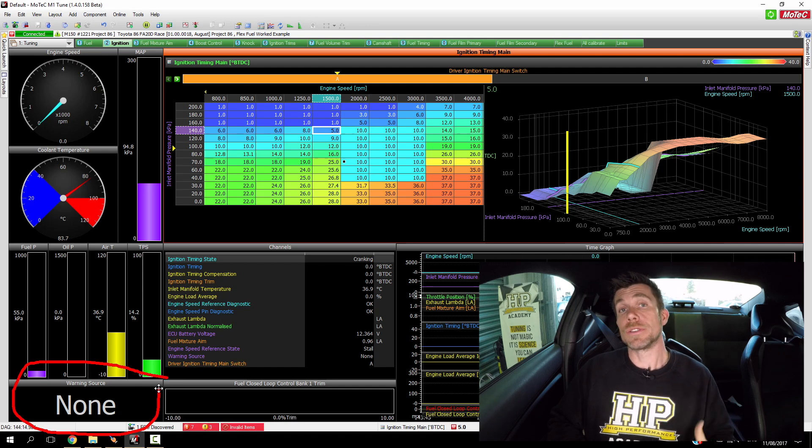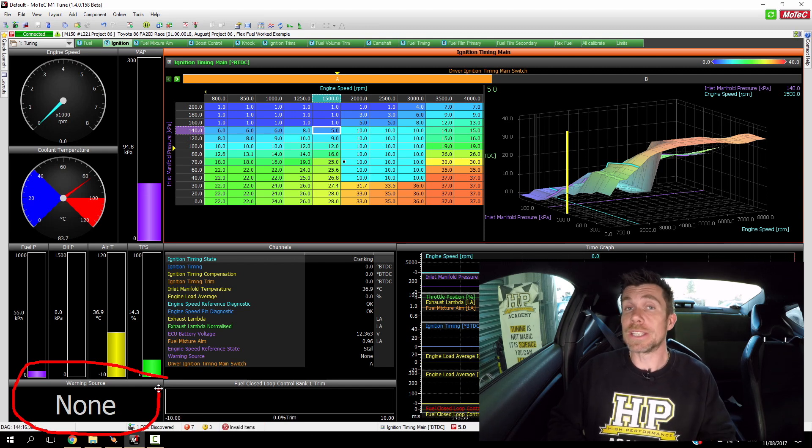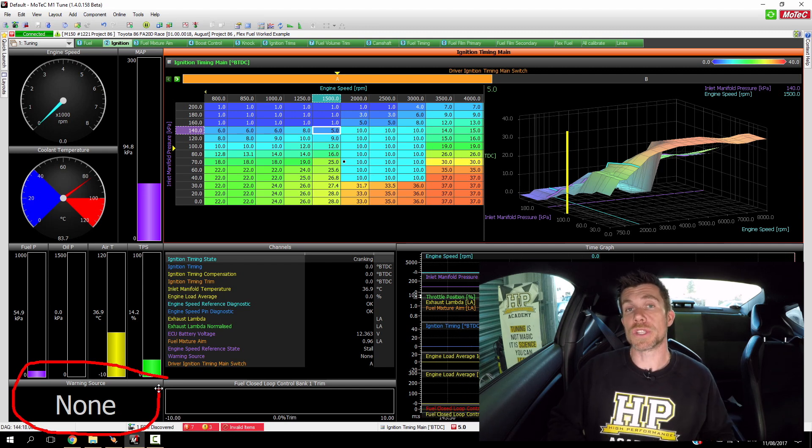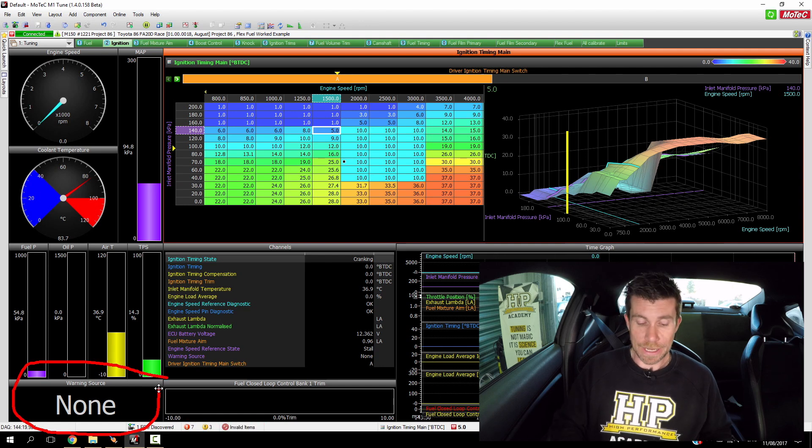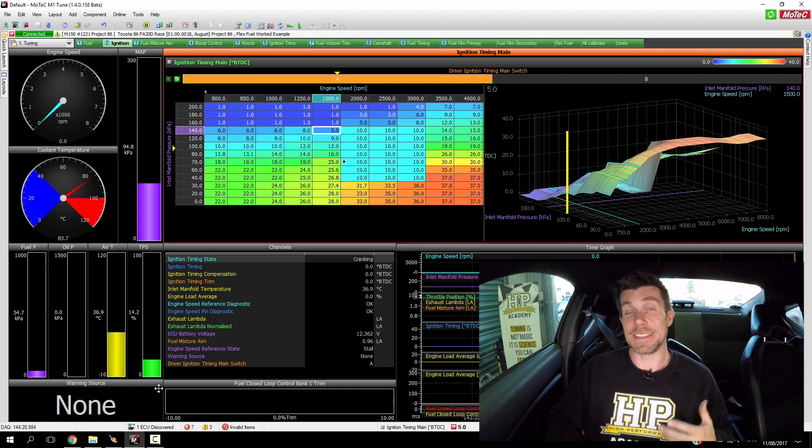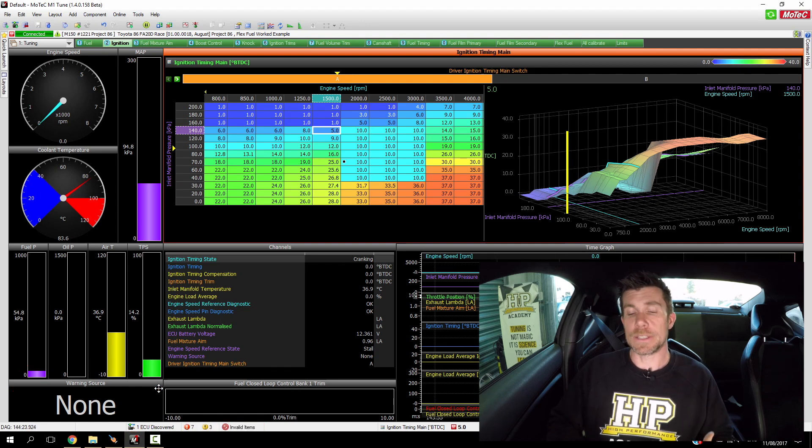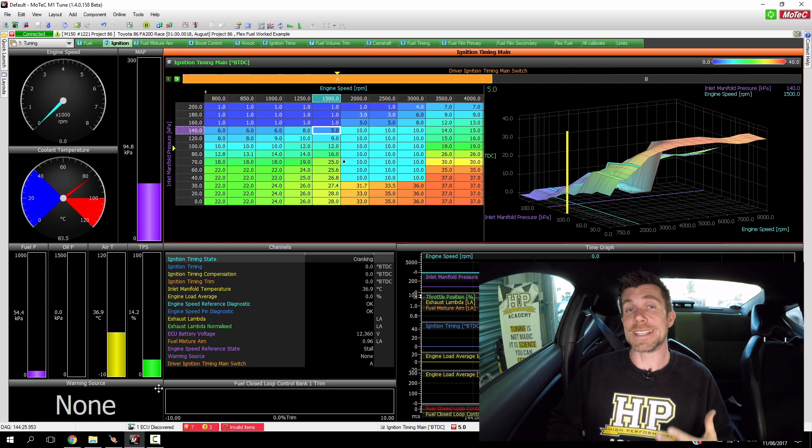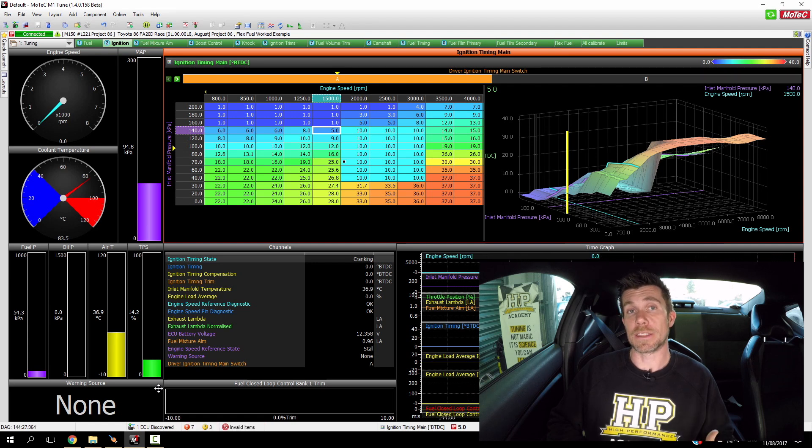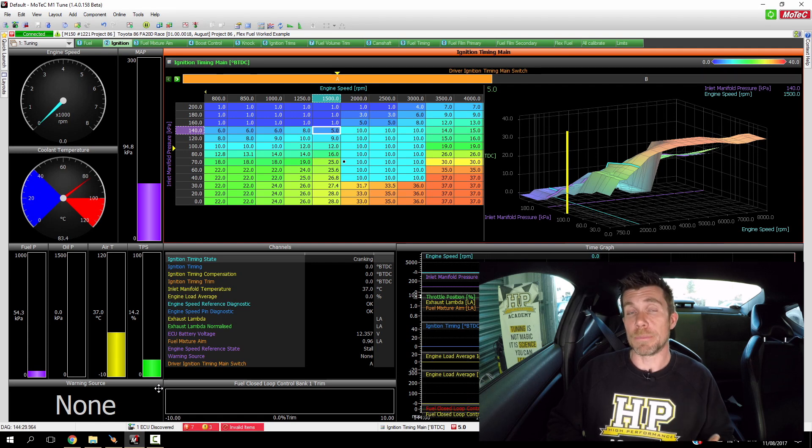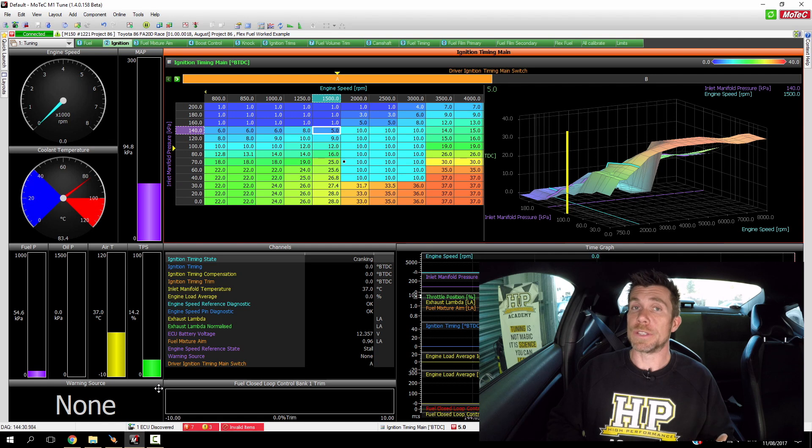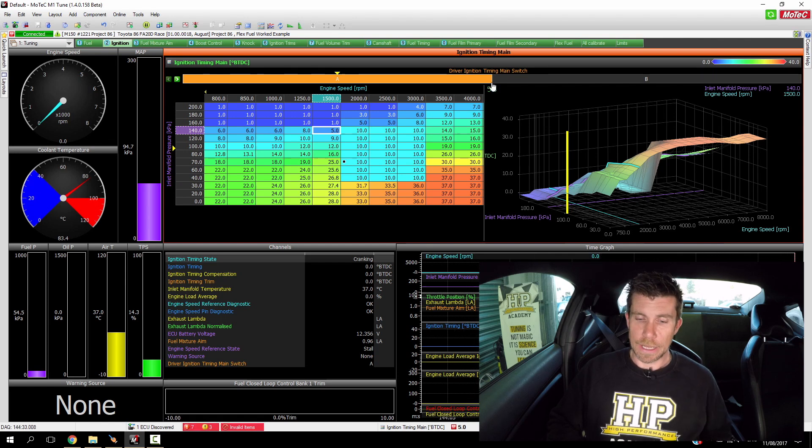Once we've done this test we're going to move forward and do exactly the same on our ethanol ignition timing map, and we're going to be using an E85 blend.